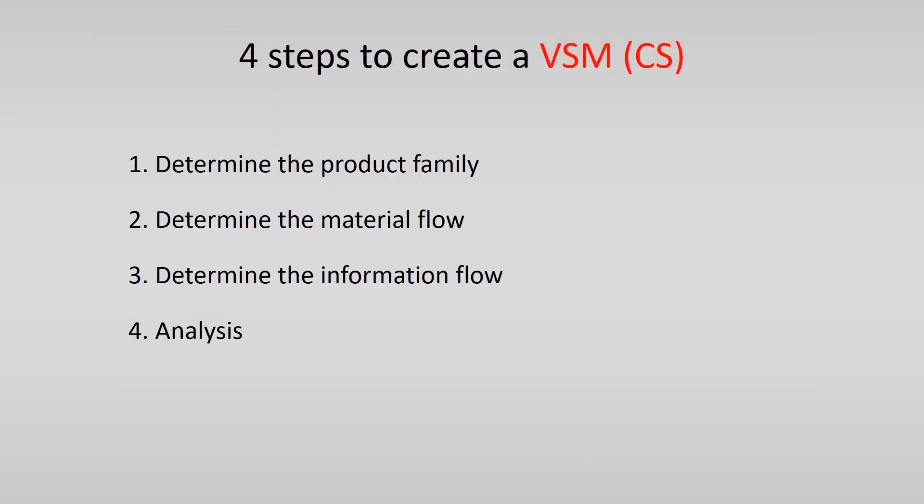The fourth and last step is the analysis. If you have drawn the information and material flow you need to perform some analysis activities.